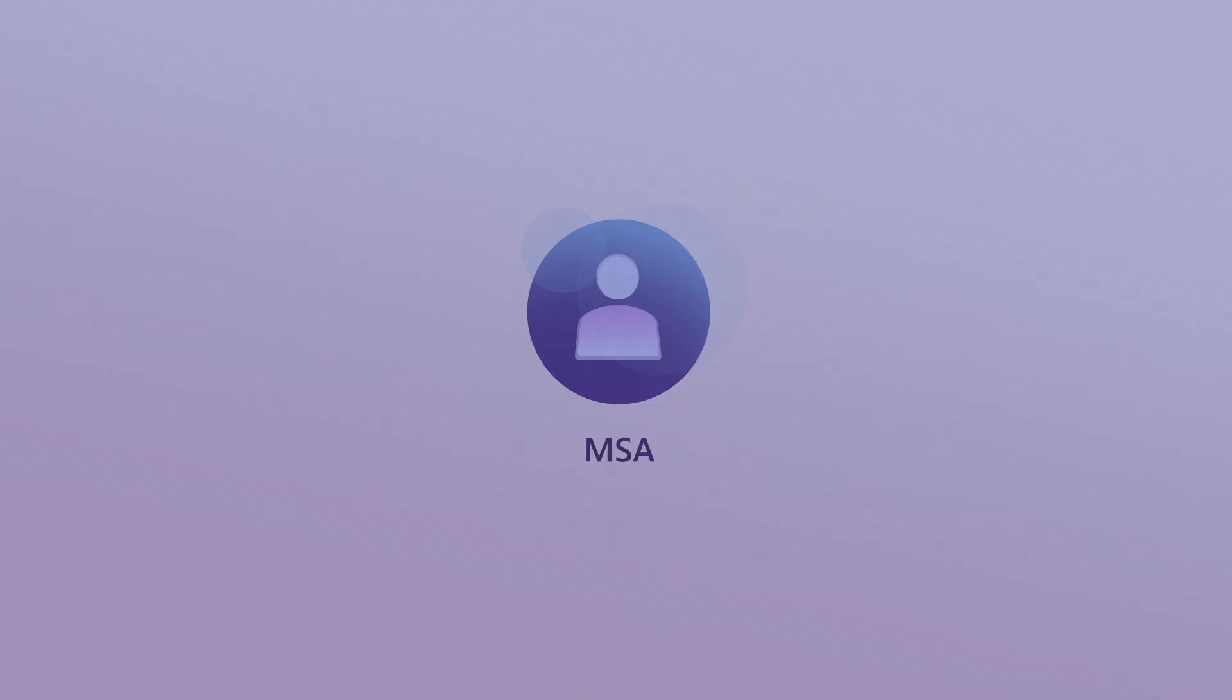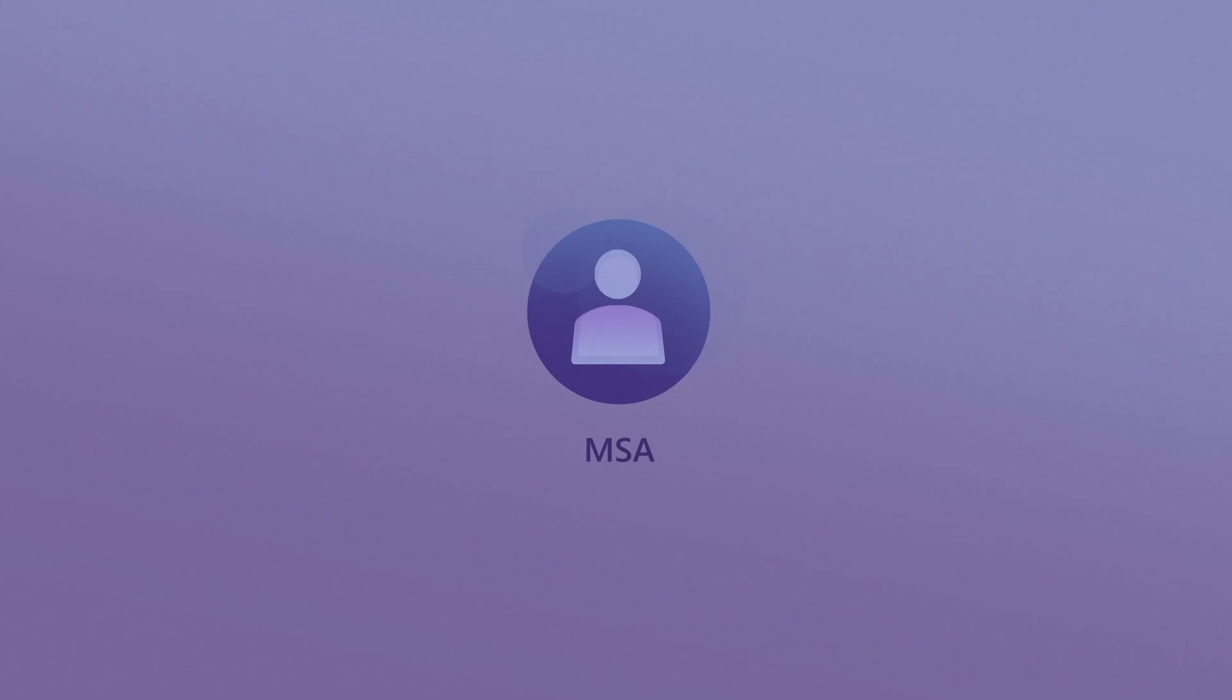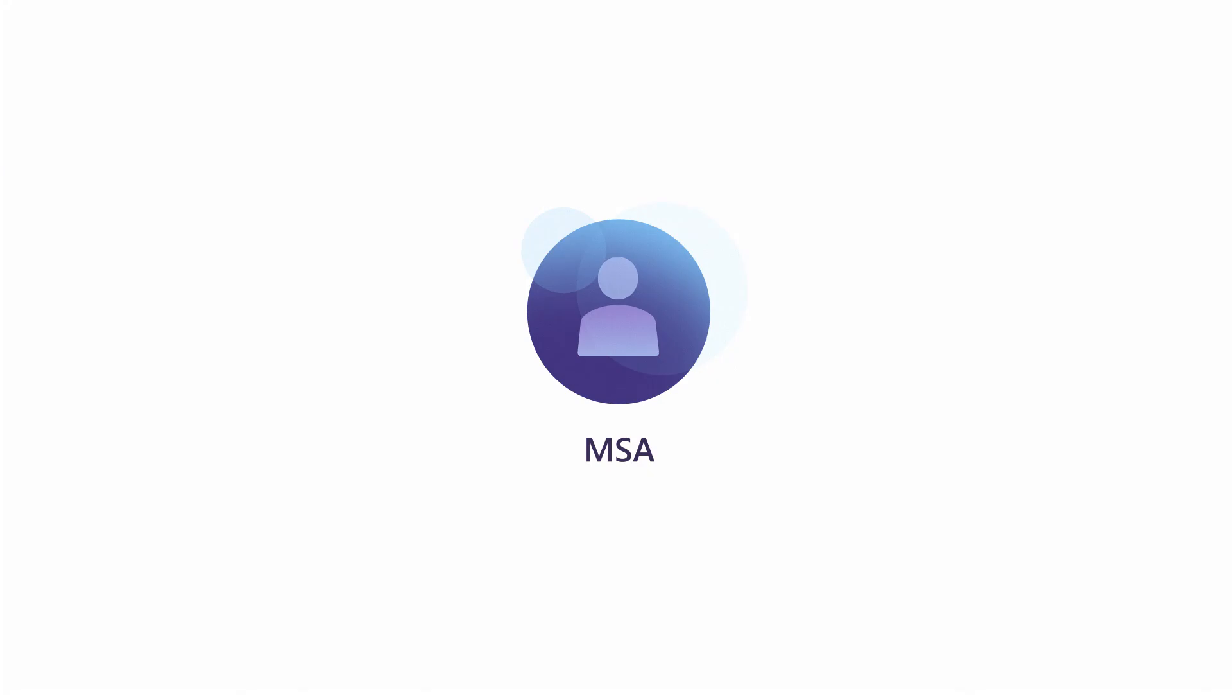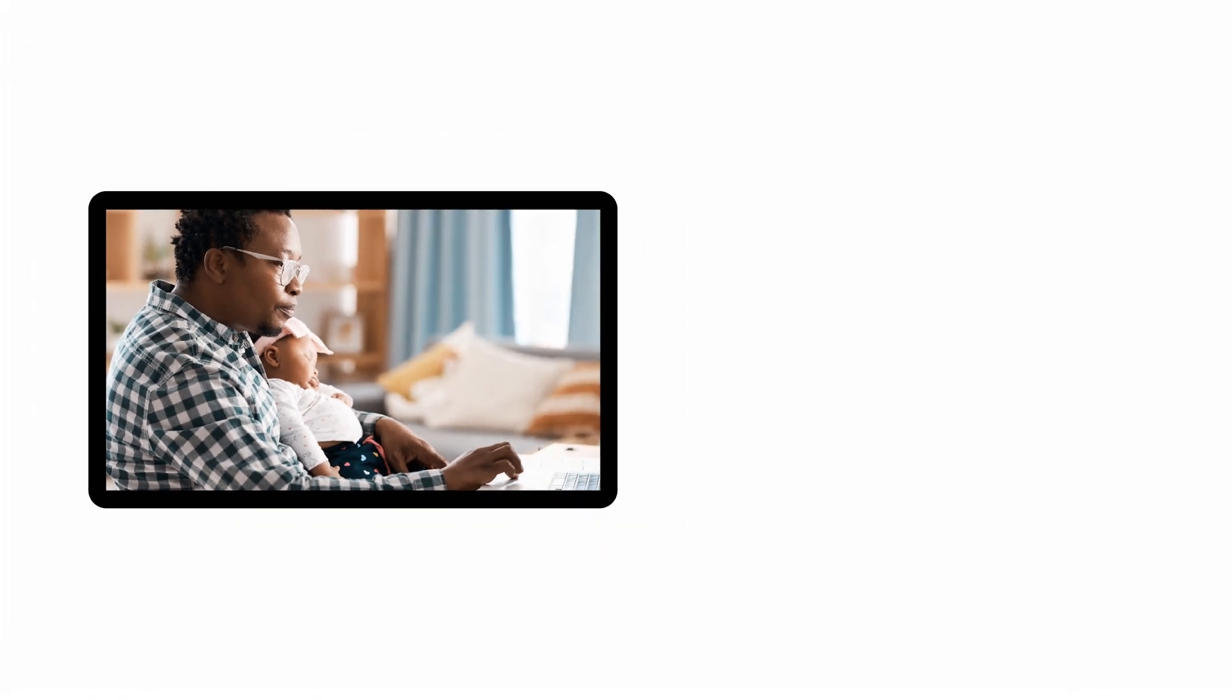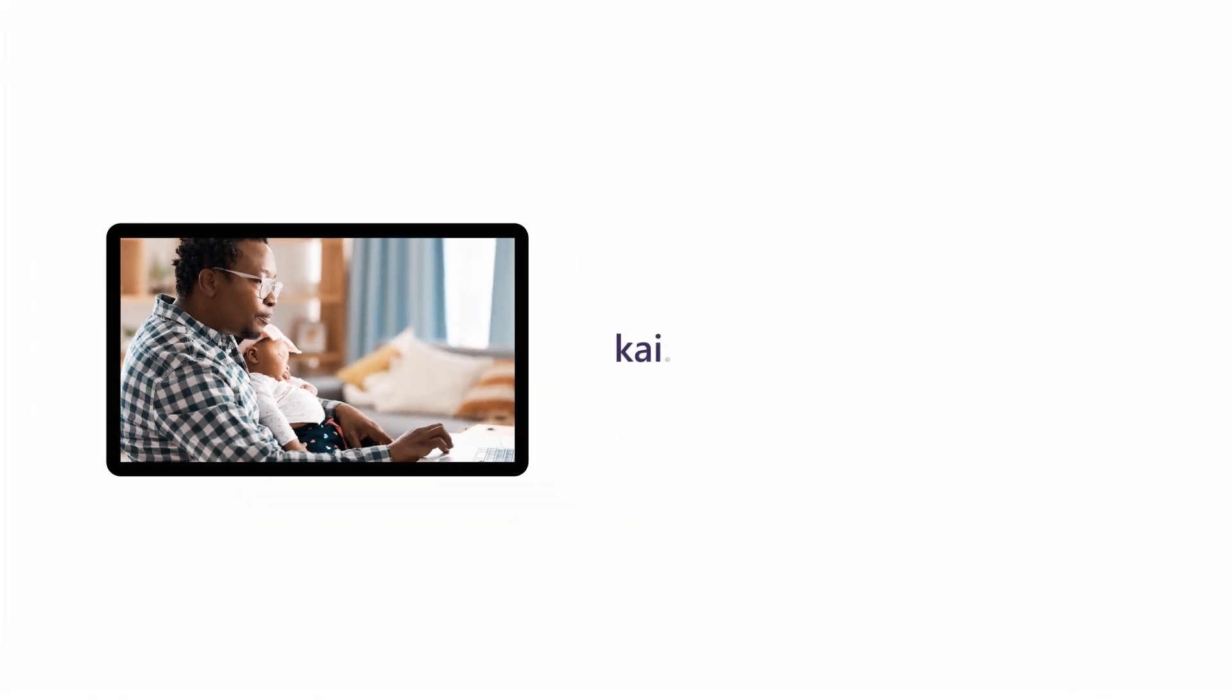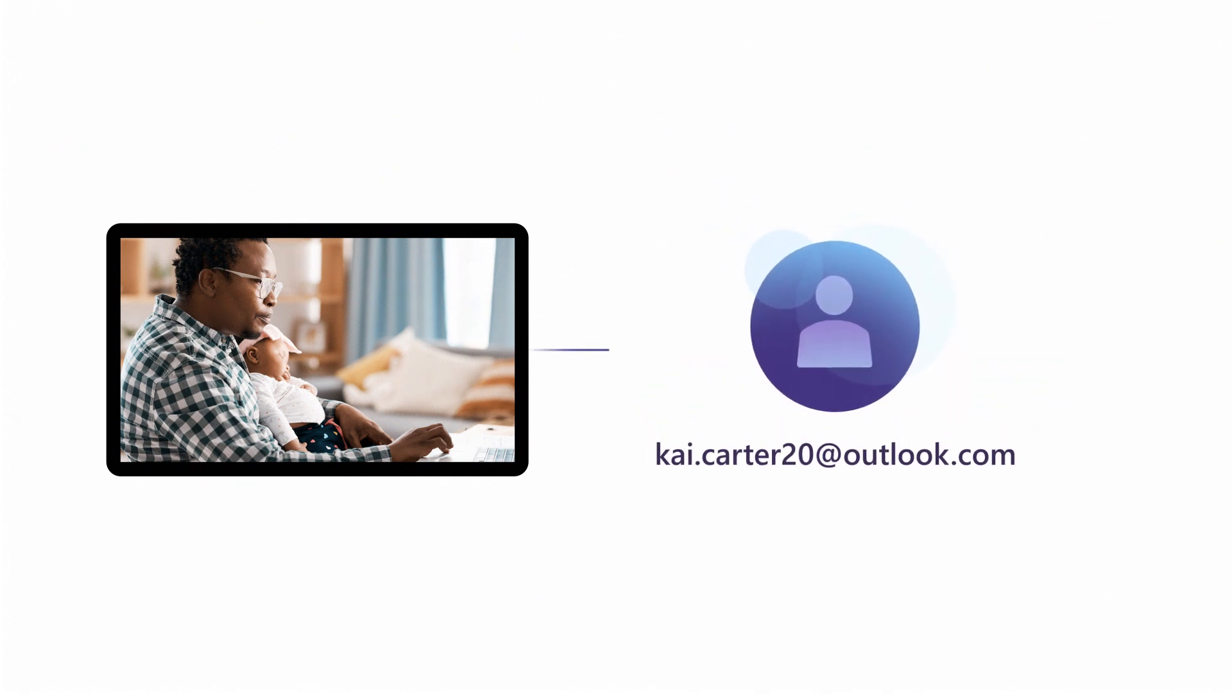An MSA is set up by the individual and maintained by the individual. For example, Kai may have set up Kai.Carter20 at Outlook.com as his MSA. This would be created, owned, and maintained by him.